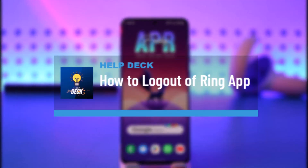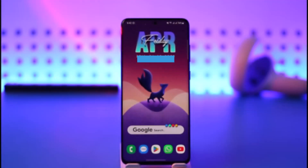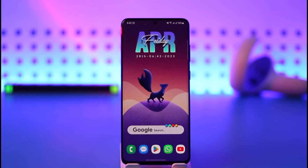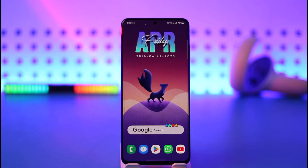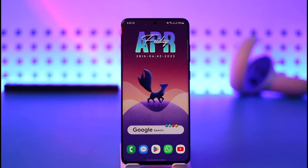How to log out or sign out of the Ring app. Hi everybody, welcome back to the channel. In today's video I'll simply guide you on how you can log out or sign out of the Ring application, so make sure to watch the video till the end.